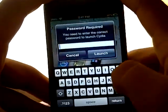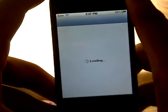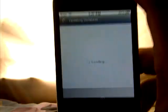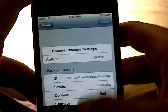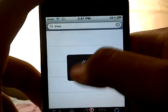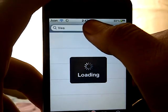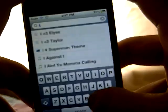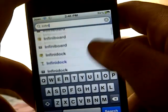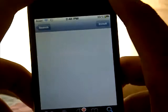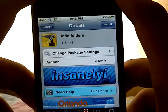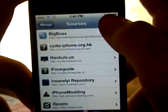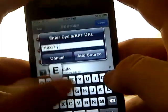First, open up Cydia. Once it's done loading, go to Search and look for Infinite Folders, which is right here from the InsanelyI repo. To get this, go to Manage, Sources, Edit, Add, and add this source right here.